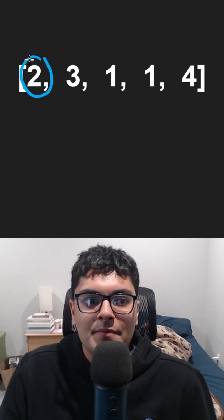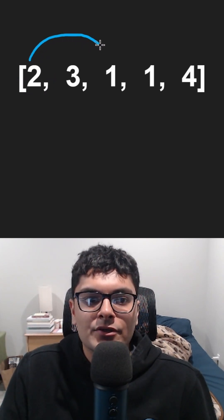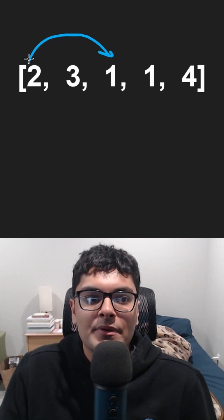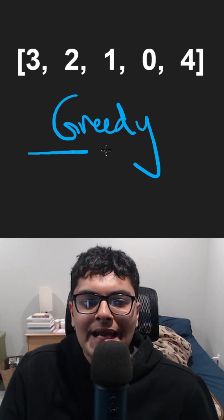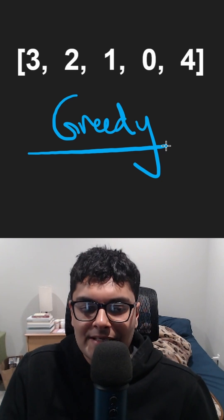If the value is two, that means we can either jump two, but we can also jump one. We can actually be greedy.